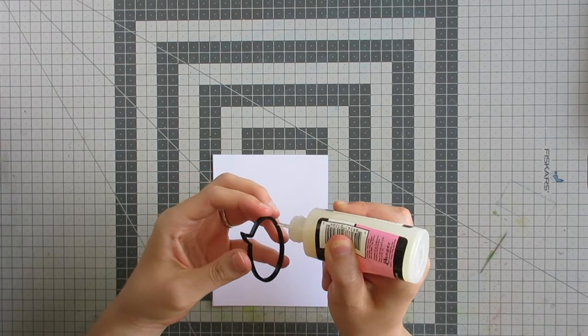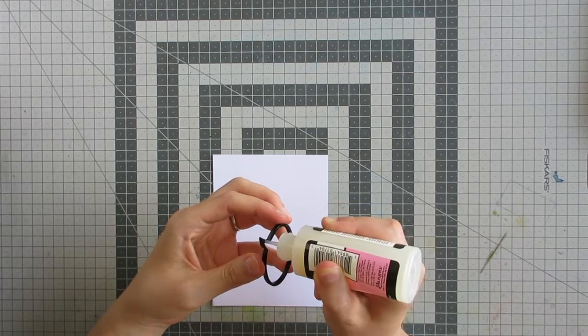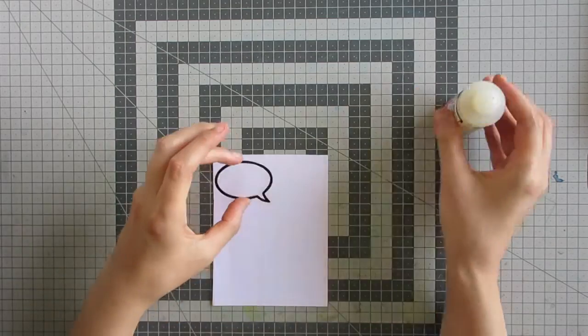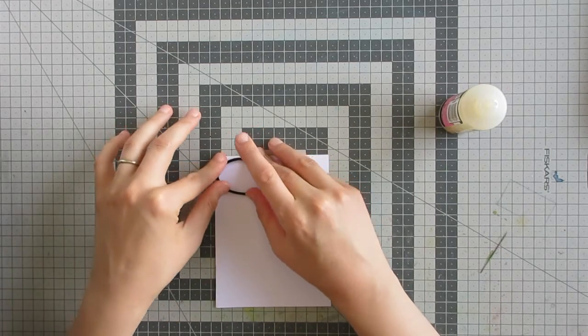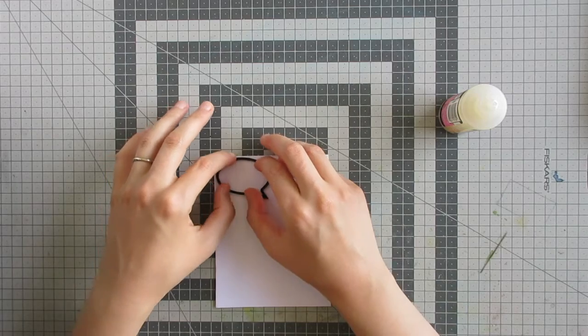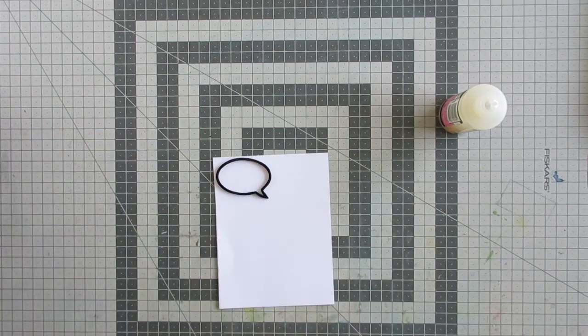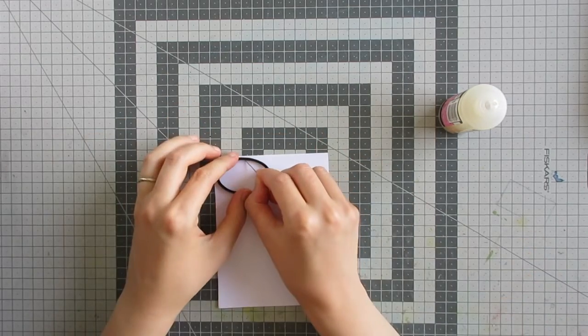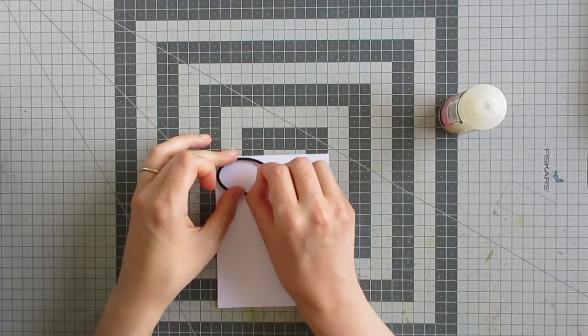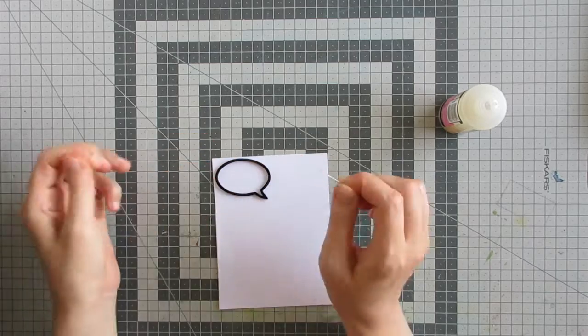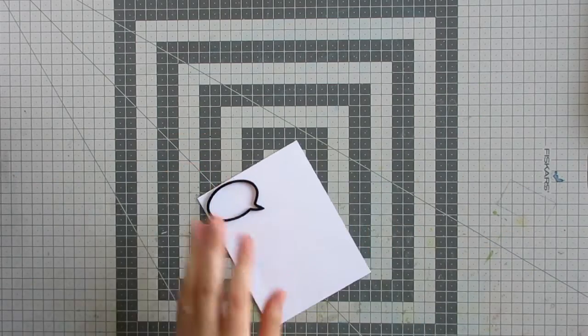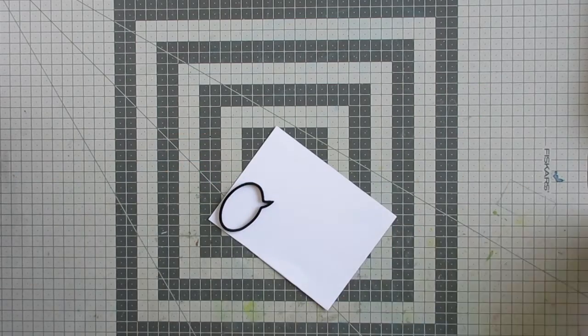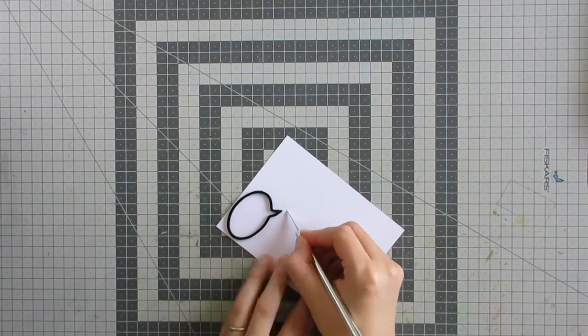To start off, I will adhere the embellishment to a snippet of white cardstock using Glossy Accents, which is a nice strong glue. I'll quickly use a pin to go around and remove any glue that seeped out from underneath. Then I will cut away the speech bubble from the larger panel of white card.